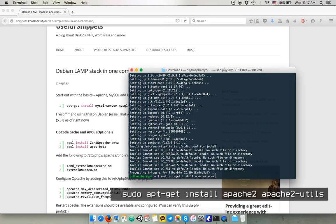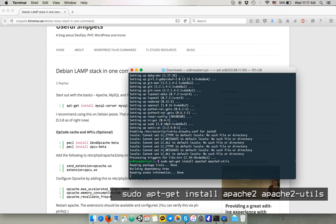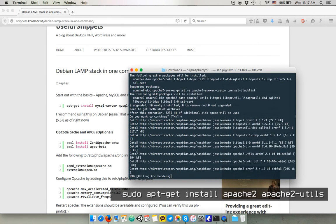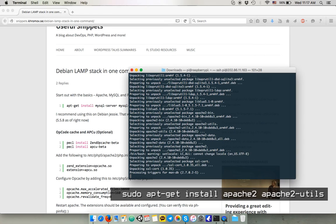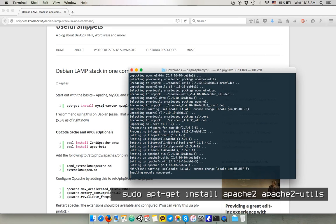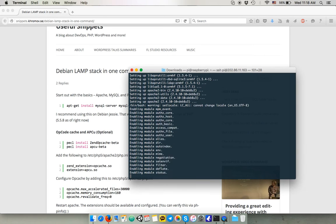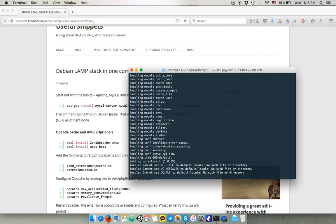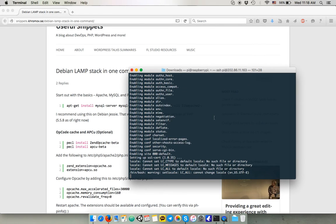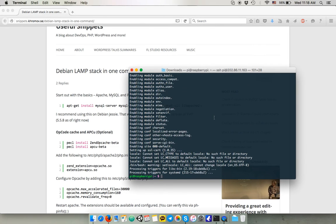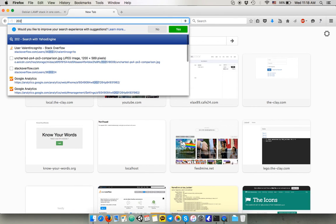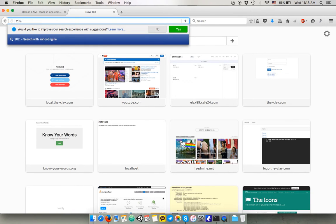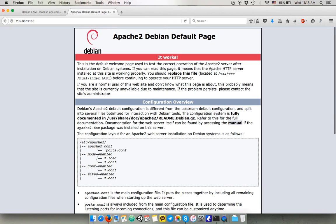Now we can, once it's installed, it takes a few time. You can then check on your web browser by entering its IP address. It's done. Apache 2 Debian default page. Perfect.